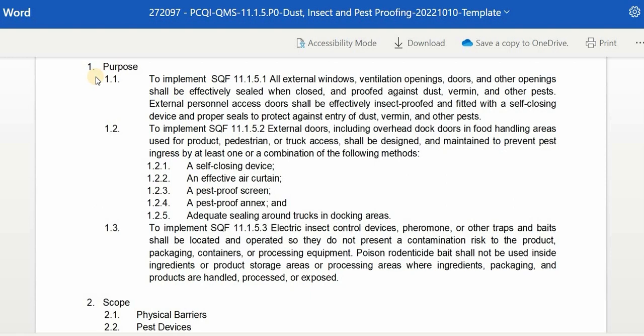Under this, we have to implement SQF 11.1.5.1: all external windows, ventilation openings, doors, and other openings shall be effectively sealed when closed, and proof against dust, vermin, and other pests. External personal access doors shall be effectively insect-proofed and fitted with a self-closing device and proper seals to protect against entry of dust, vermin, and other pests.